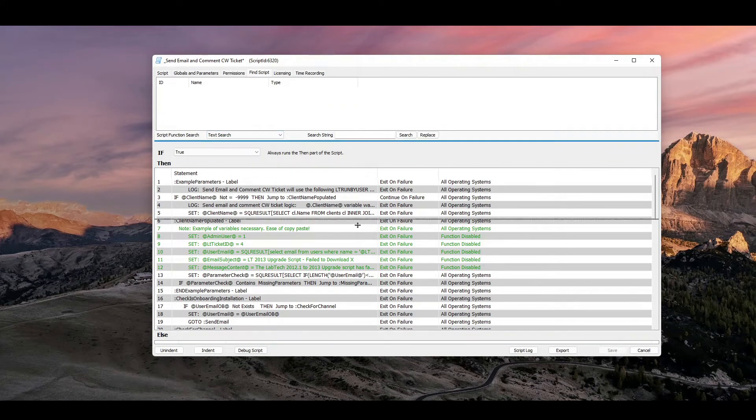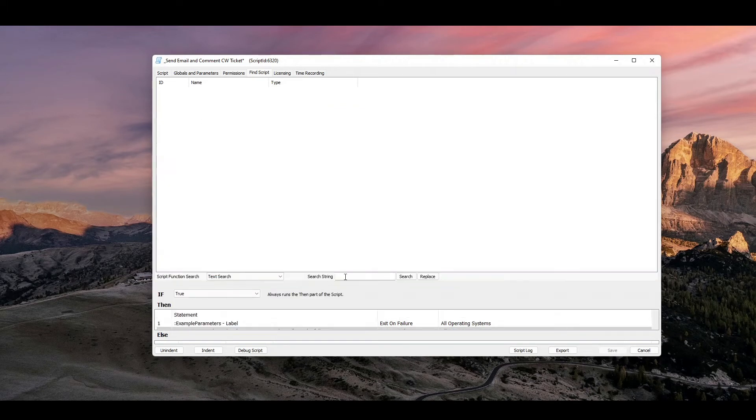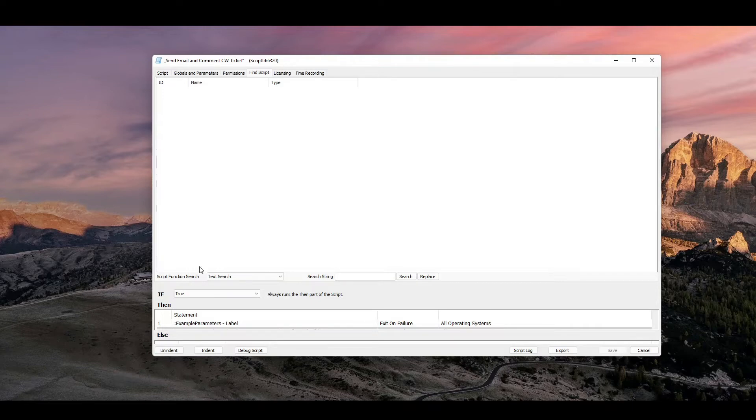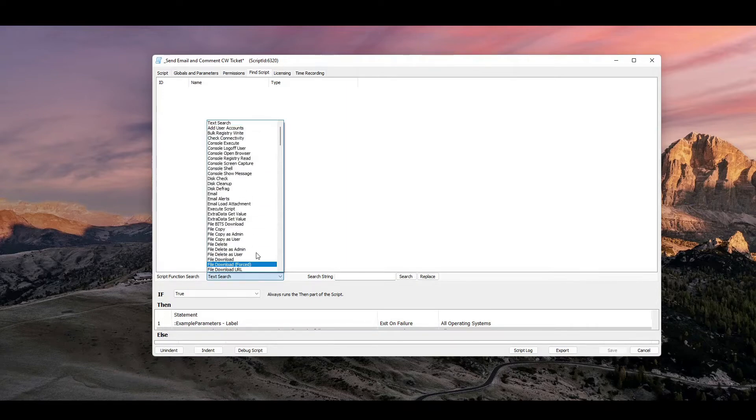what I can actually do is drag this down. This is basically your give me all of your search functions in your Automate. And so what I can do is find script function to search and not just search a text field.